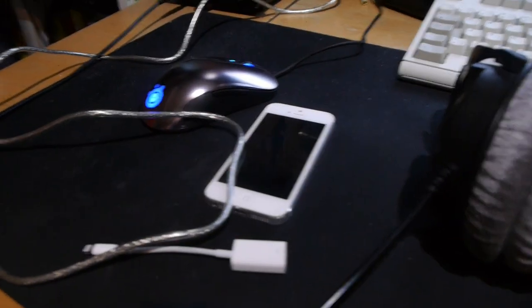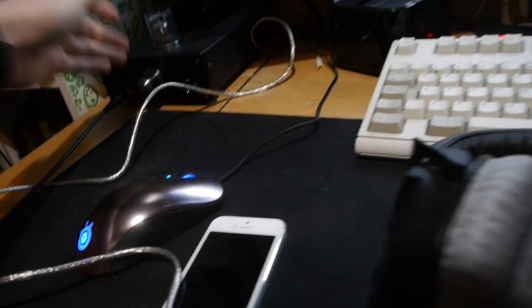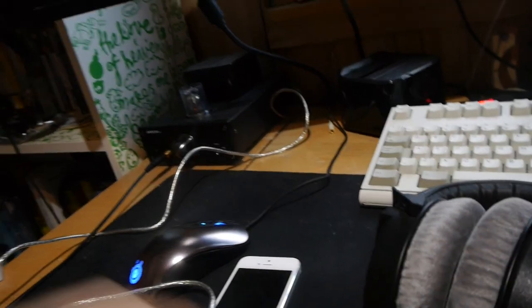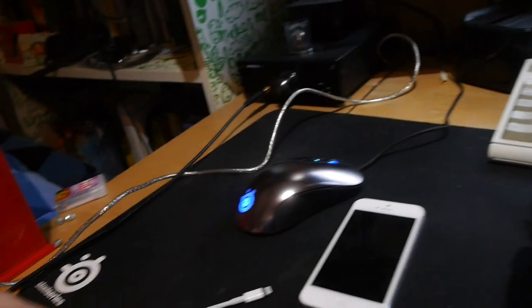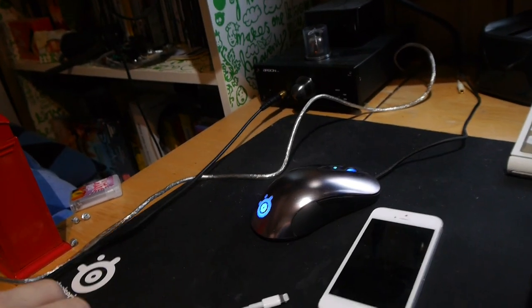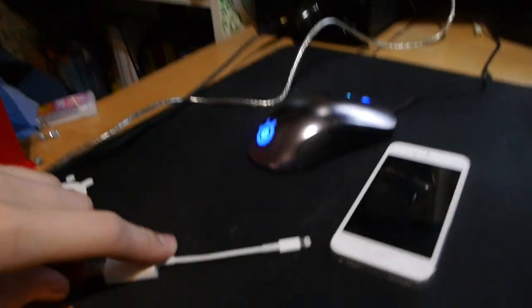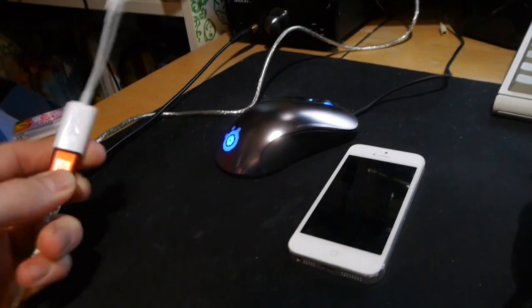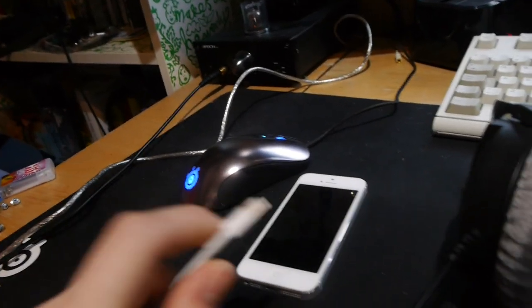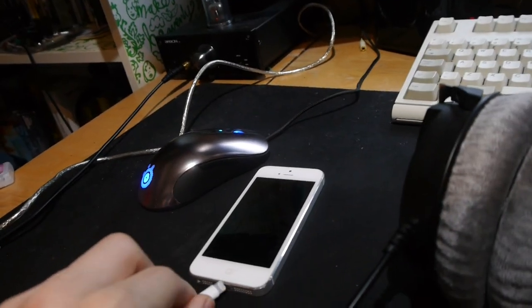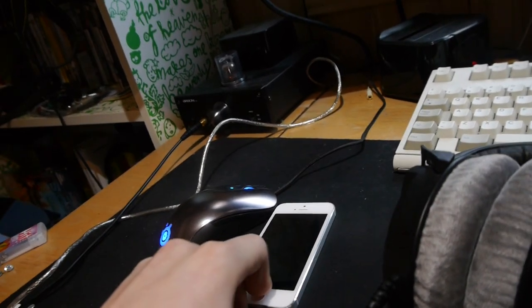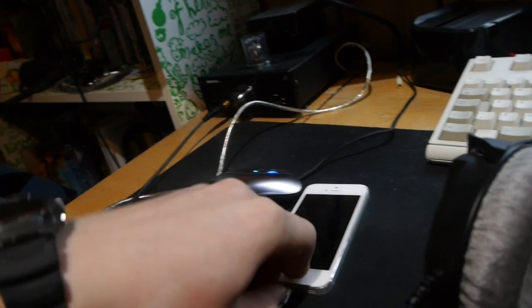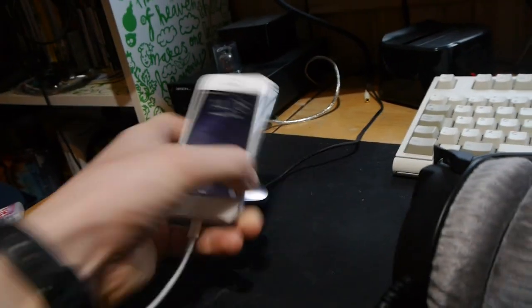So you've got your iPhone and you want to play some music through the DAC. Well that's no problem. You can just plug in your USB cable into the photo adapter, plug the Lightning connector into the iPhone or iDevice.